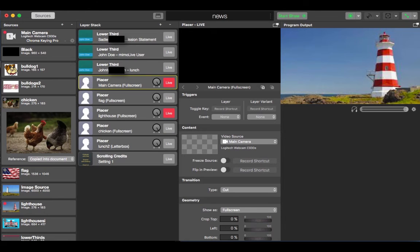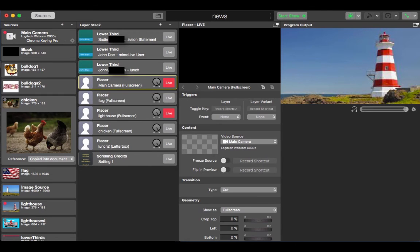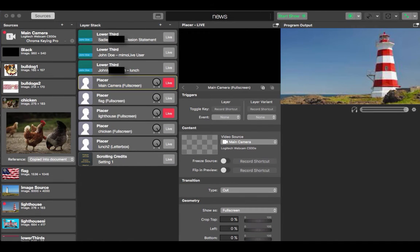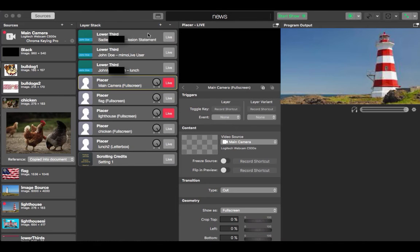So at this point our newscast includes the pledge, the school mission statement, and somebody stating what we're having for lunch. This is our template for our morning newscast. You can see we have our sources already set up and all of the layers set up for each section of our recording.